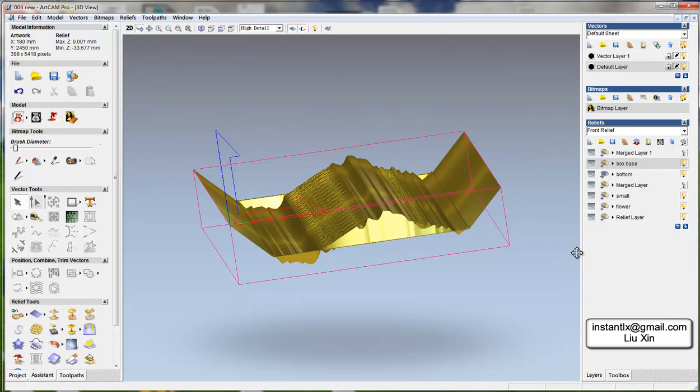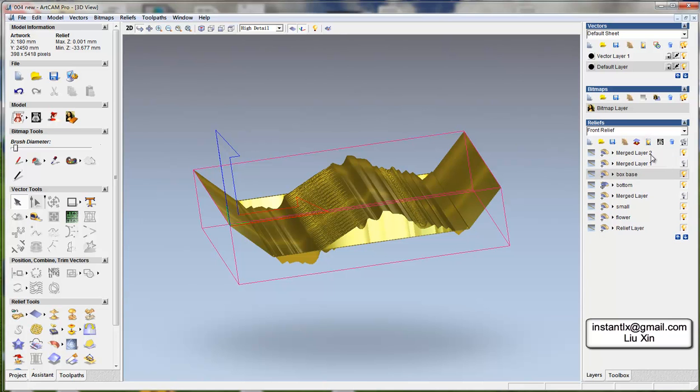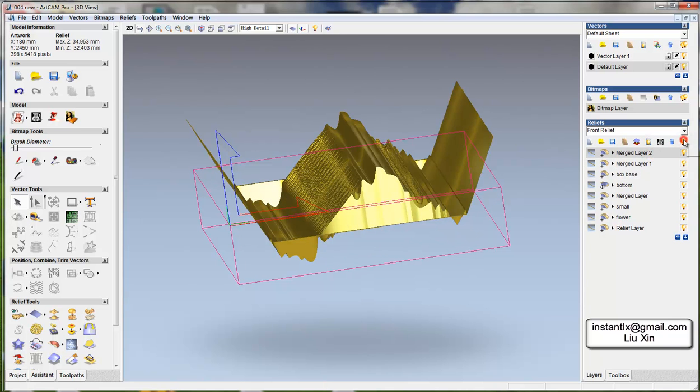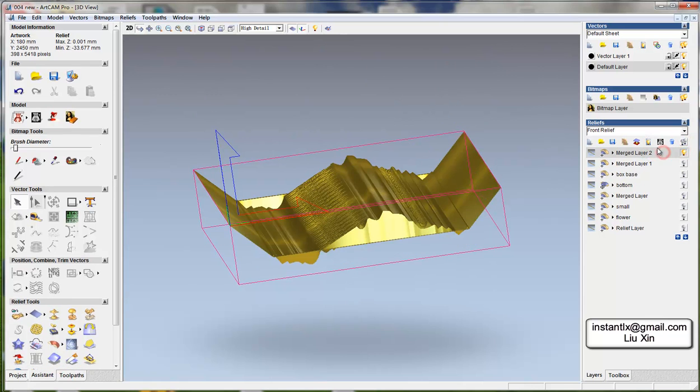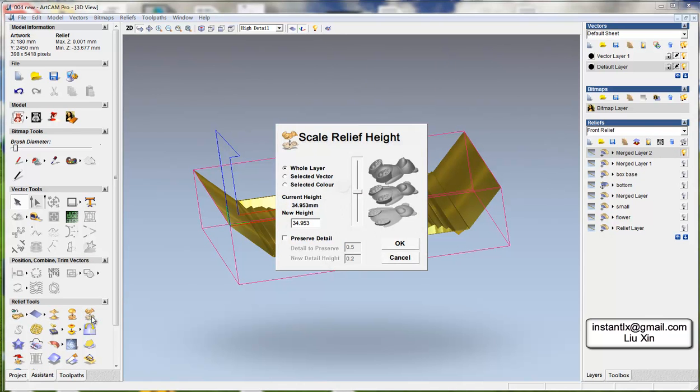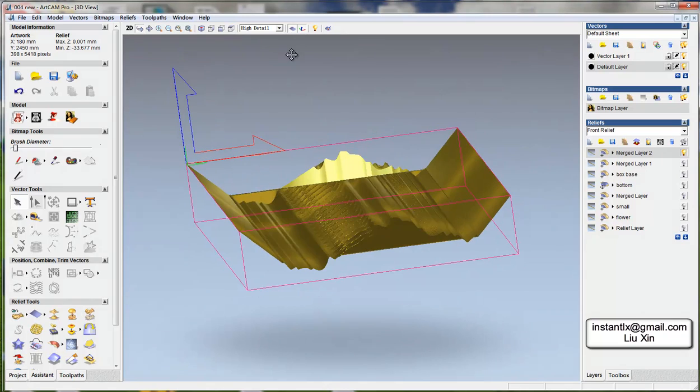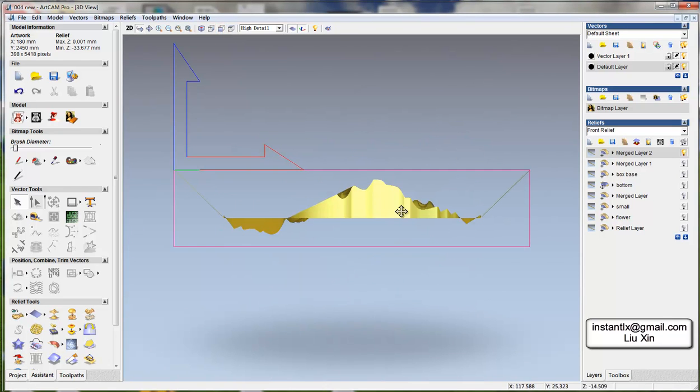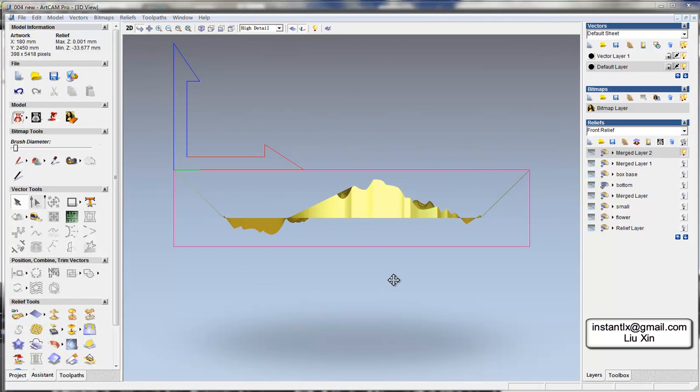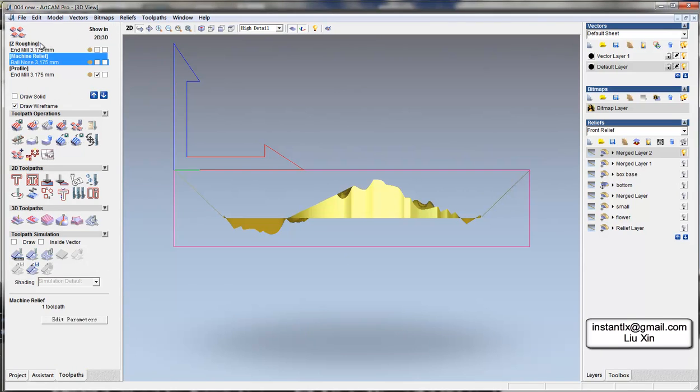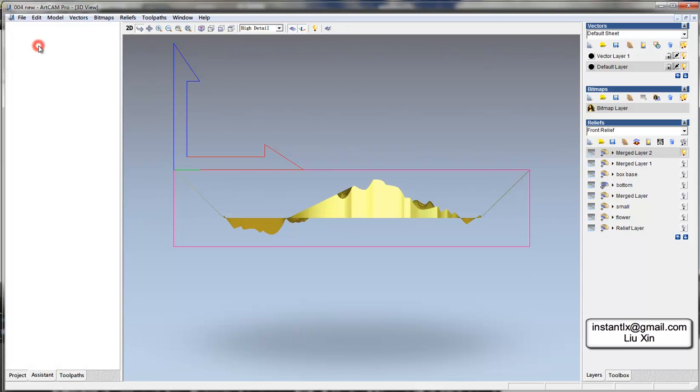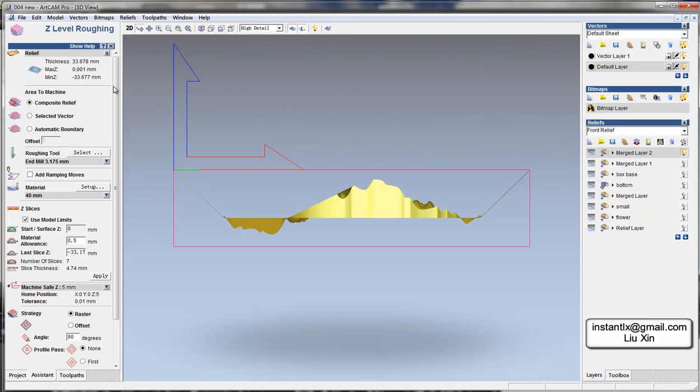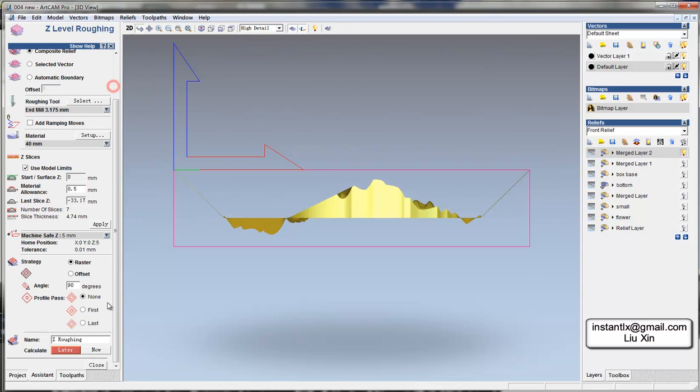Okay, and now we can merge visible. The whole layer seems acceptable and seems okay. Just remember to regenerate the z-roughing and machine relief after you change the height of the relief. You need to regenerate the two paths accordingly.